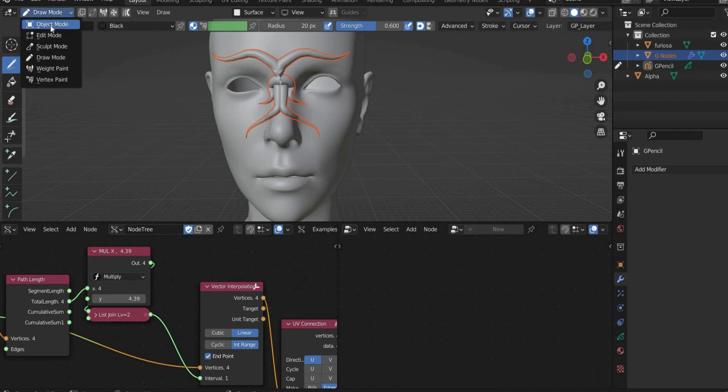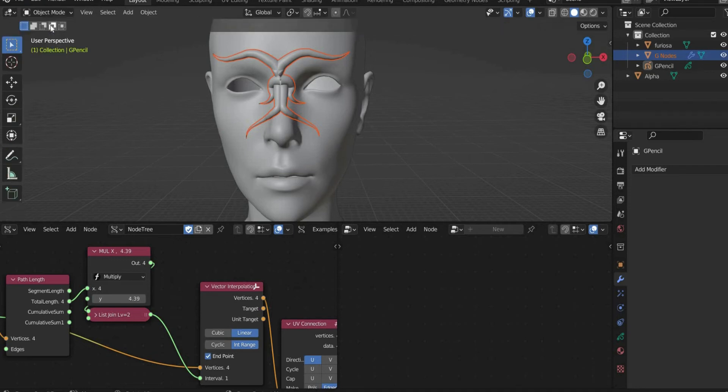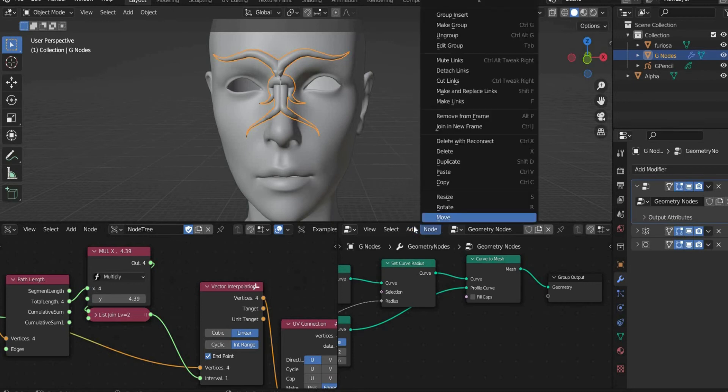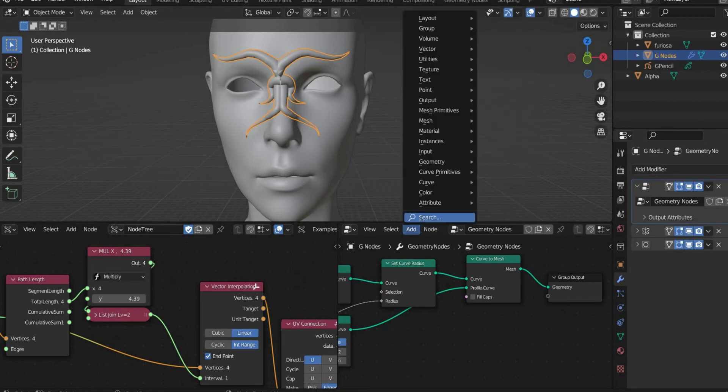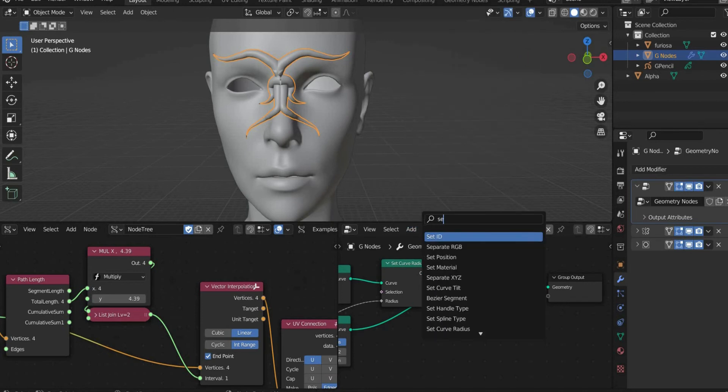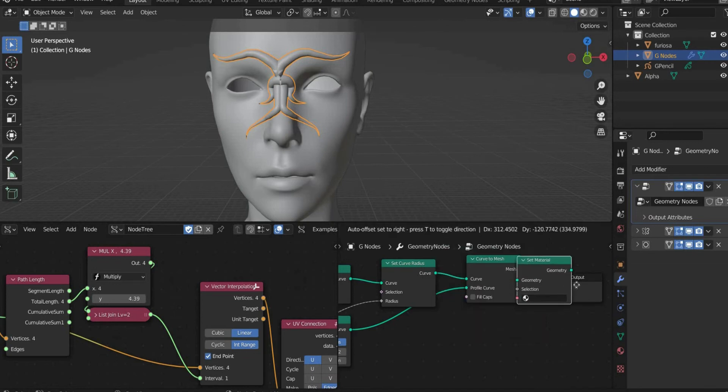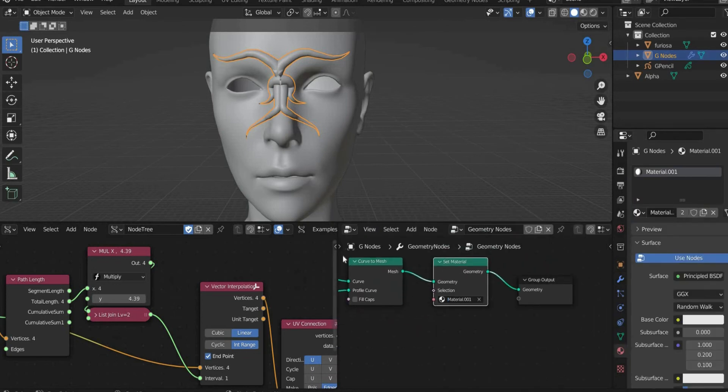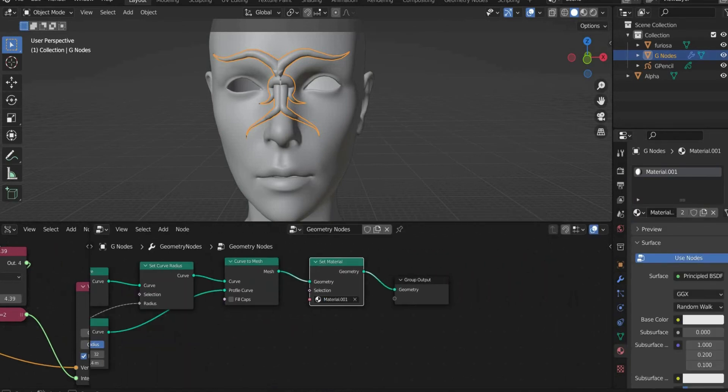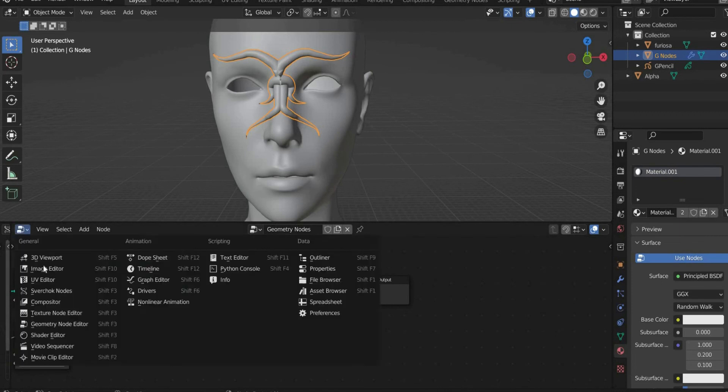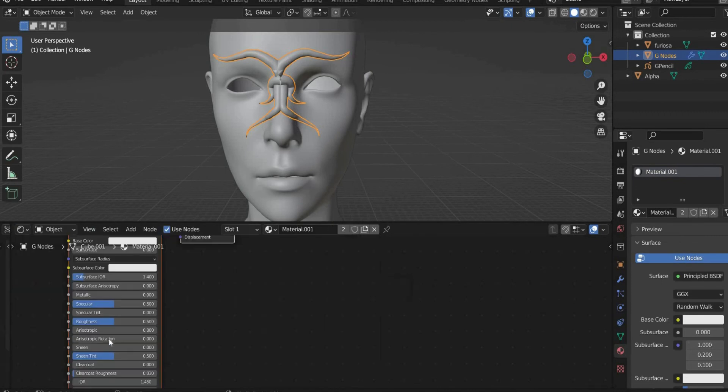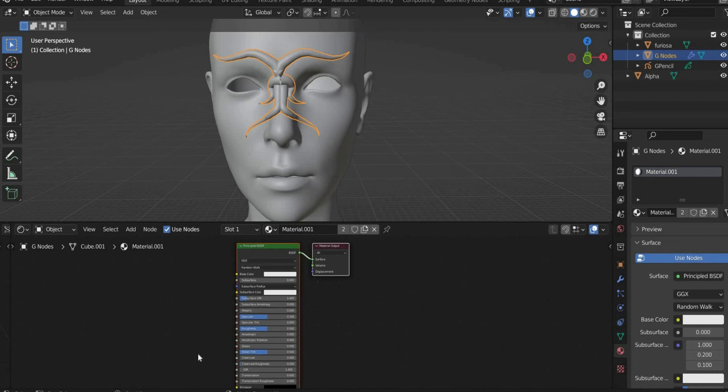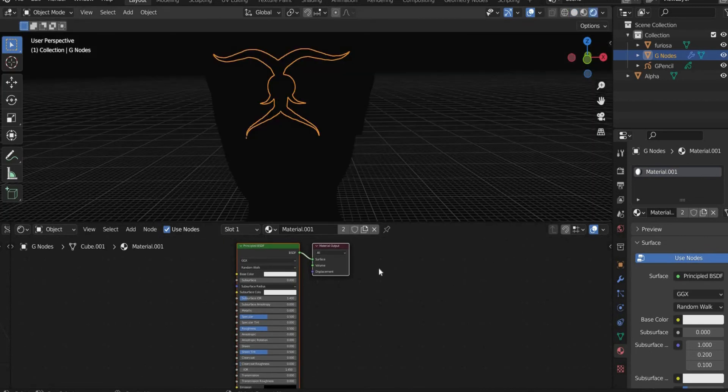Now we come to the texture. For this we change again into the object mode. So that we can see the texture on our mask, we have to create a new material at geometry nodes. Then go to the G node layer and create a new material and insert it there. Switch to Shader Editor.